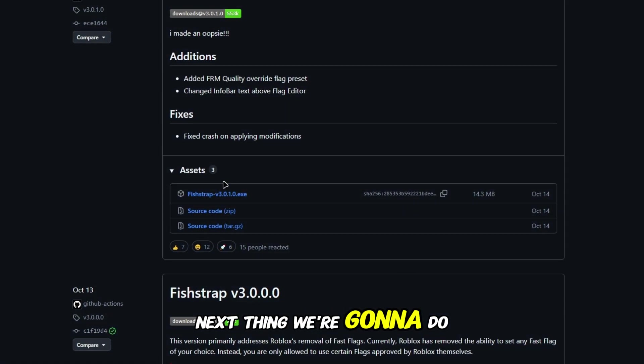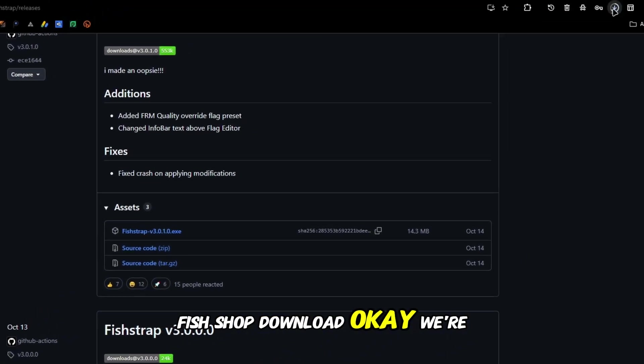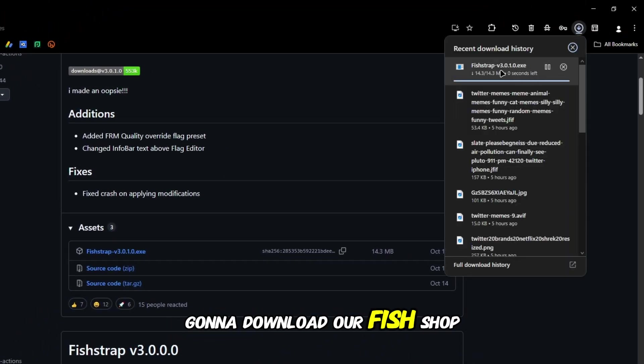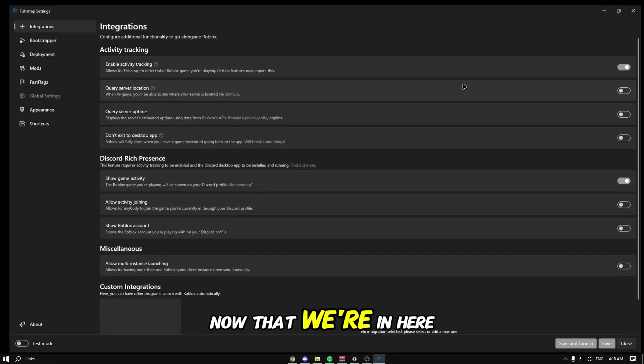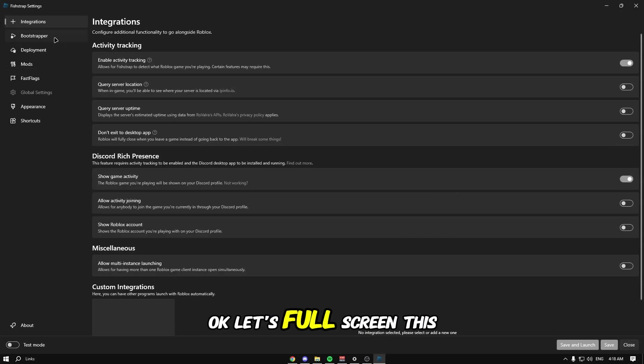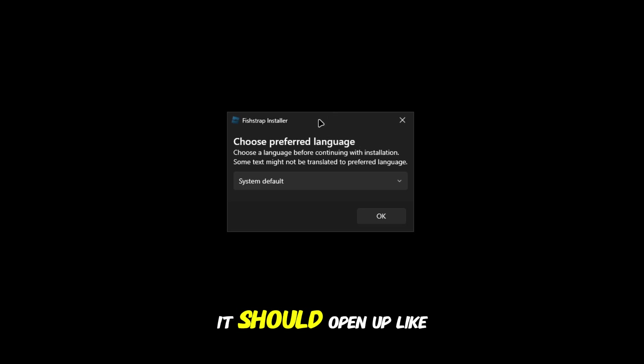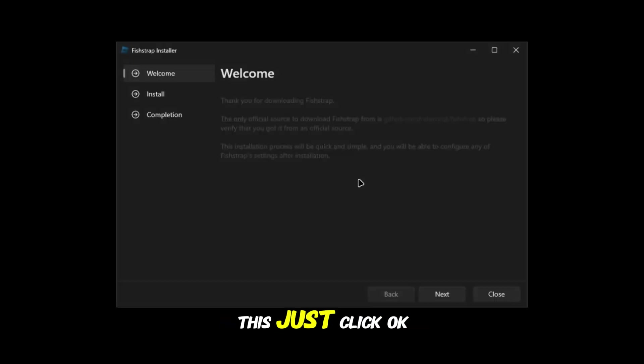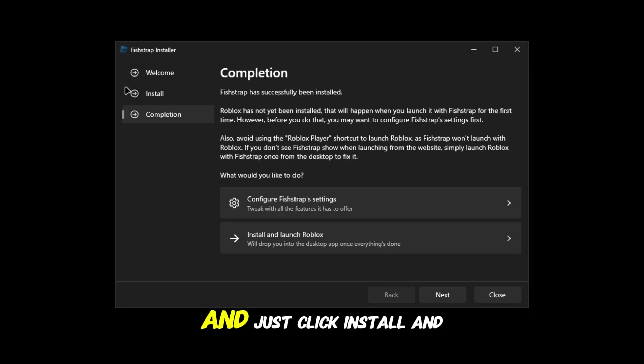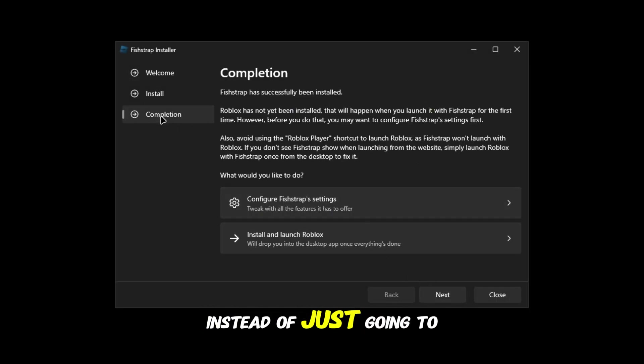Click fish shop download. When we download fish shop it should open up - just click okay and install. Instead of going to completion, go to configure fish shop settings.